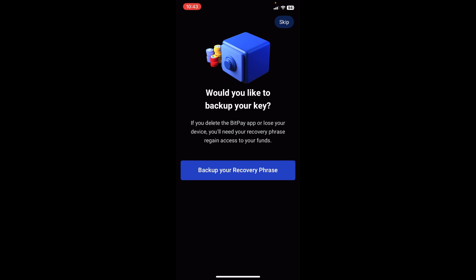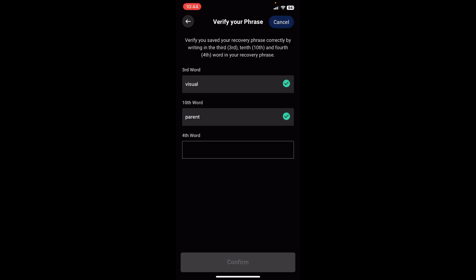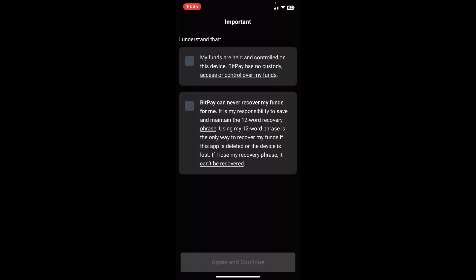The steps to follow are pretty easy — you just need to follow the instructions, such as storing your secret phrase in a safe place so that even if you lose your mobile device or account you can recover it using the secret phrase. It's important to keep this super confidential. After saving your phrase, you're tested to fill in specific words — in this case the third, tenth and fourth word — then confirm it and you can see the phrase is verified. There are two important checkboxes: one says "my funds are held and controlled by this device, BitPay has no custody, access or control over my funds," and the other says "BitPay can never recover my funds for me." Check both and then you can agree and continue.